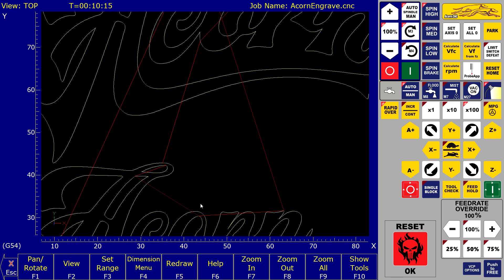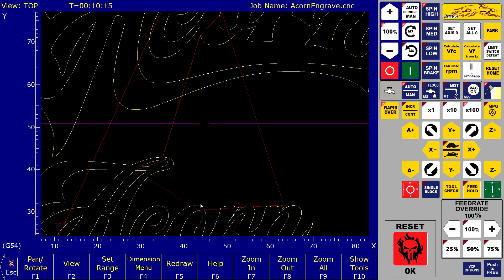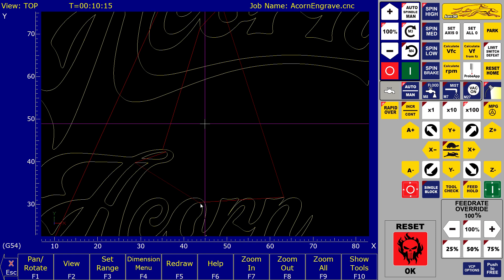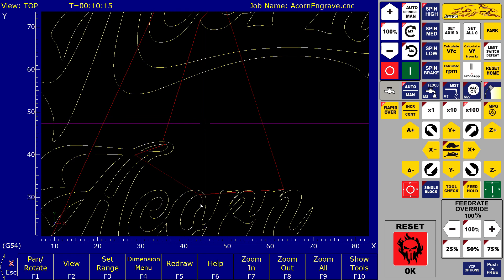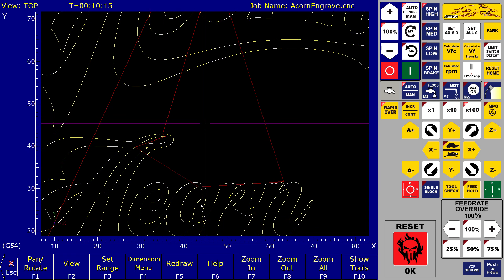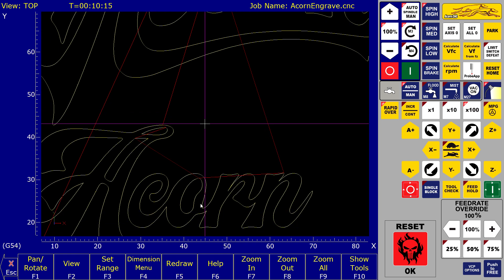With smoothing on and dialed in for this engraving, the path will not look like a bunch of straights. It is a smooth flowing engraving now, like it is supposed to be.